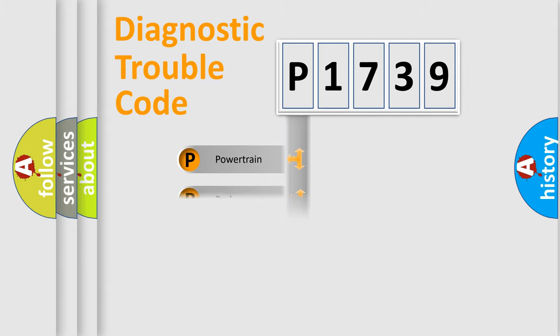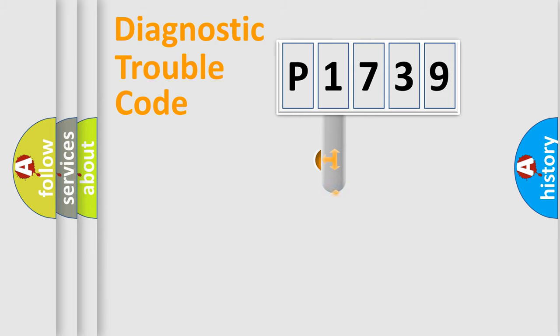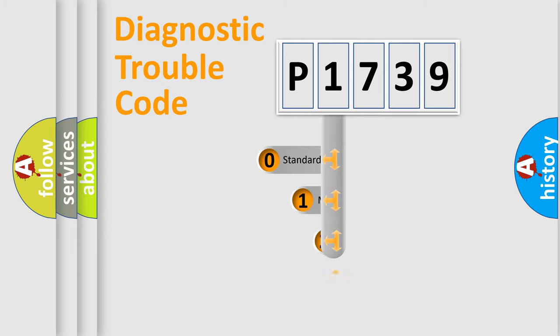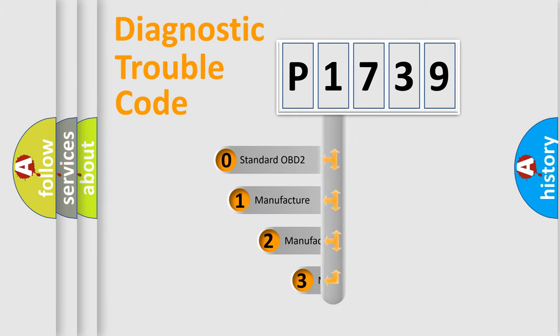Powertrain, Body, Chassis, Network. This distribution is defined in the first character code.